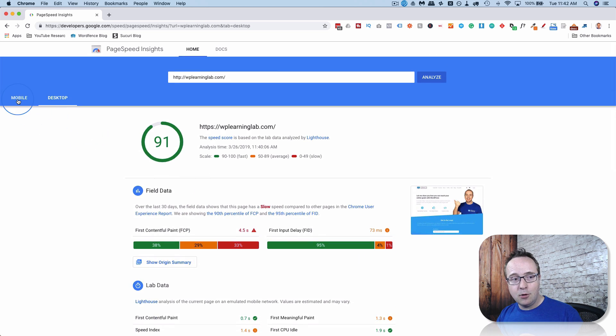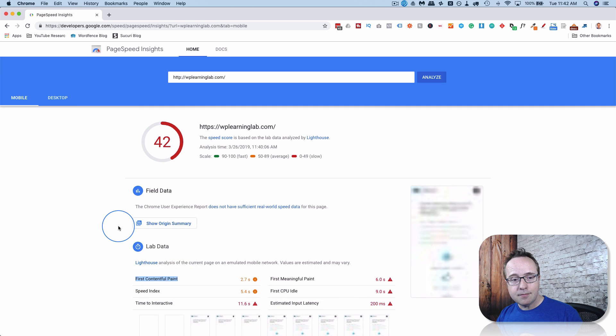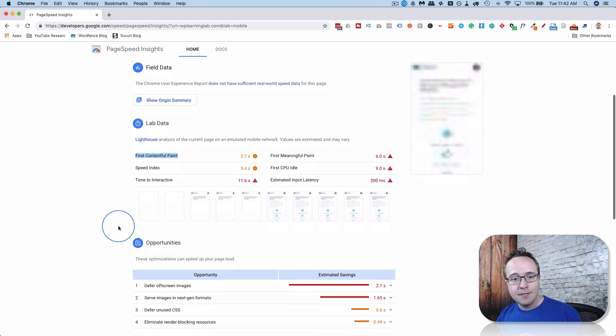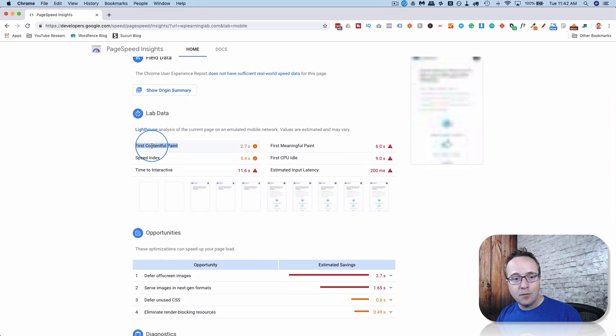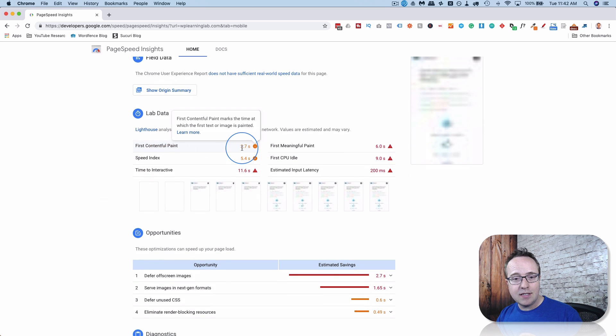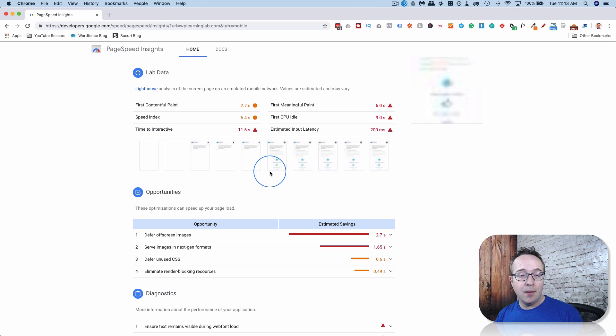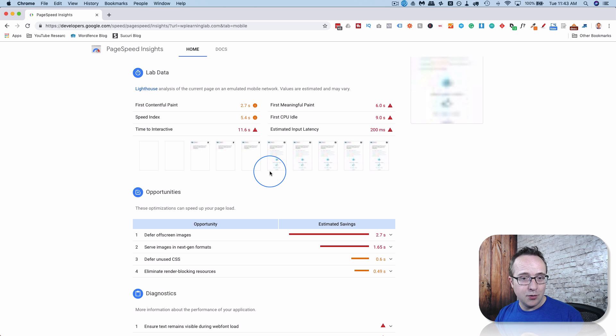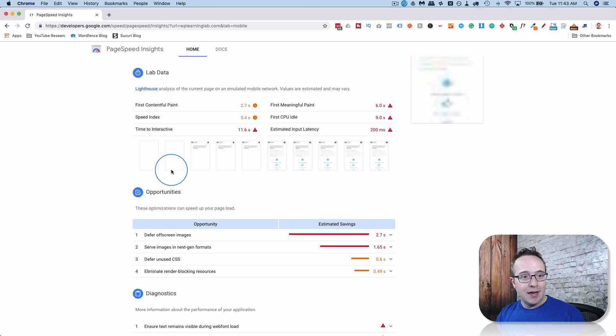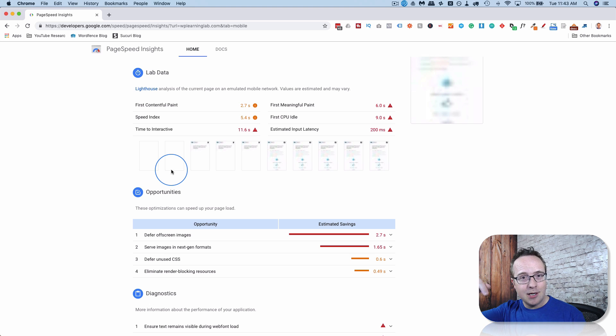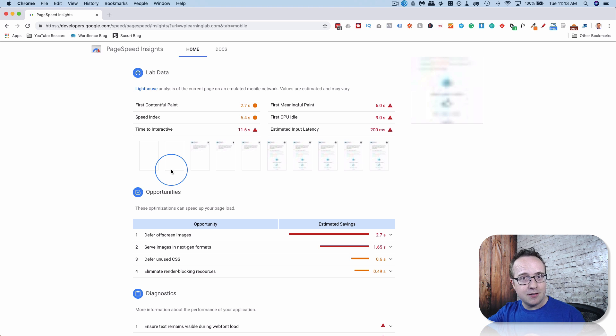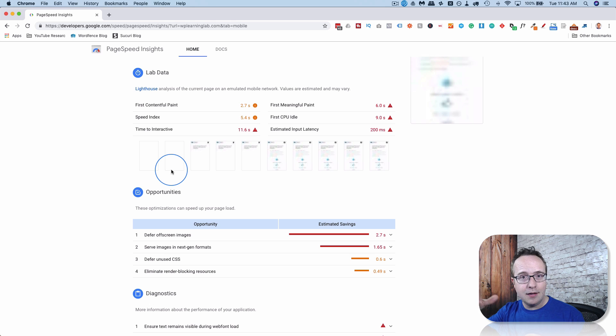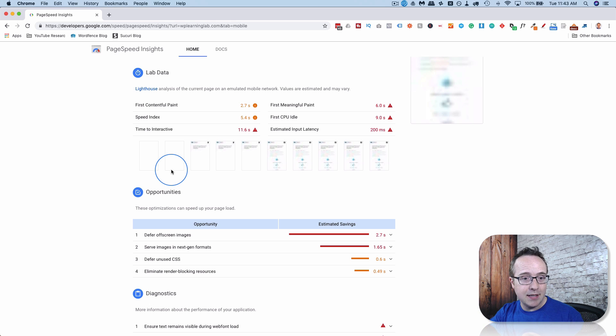Contrast that with mobile. First content full paint is 2.7 seconds. First meaningful paint is 6 seconds. Why my mobile is so much slower? I'm not exactly sure. It'd be really interesting if you ran this on your site. And let us know in the comments down below if your mobile is slower than your desktop, desktop slower than mobile, or vice versa.